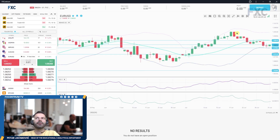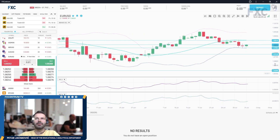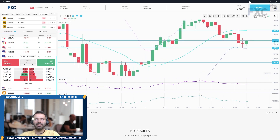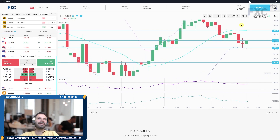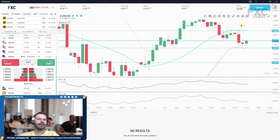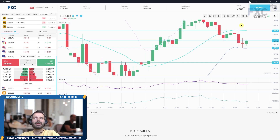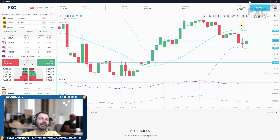On euro/dollar, there was support at the 1.0800 key short-term level and the lower Bollinger Band. The market is now trading inside the previous day's range, so it's more sideways. An eventual re-break below 1.0800 can be a good sign for a drop towards 1.0740.